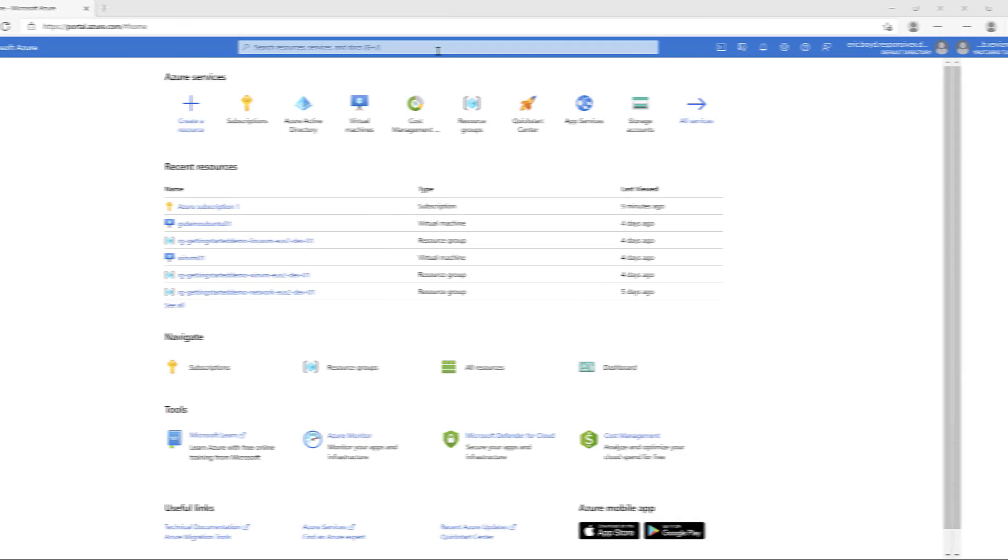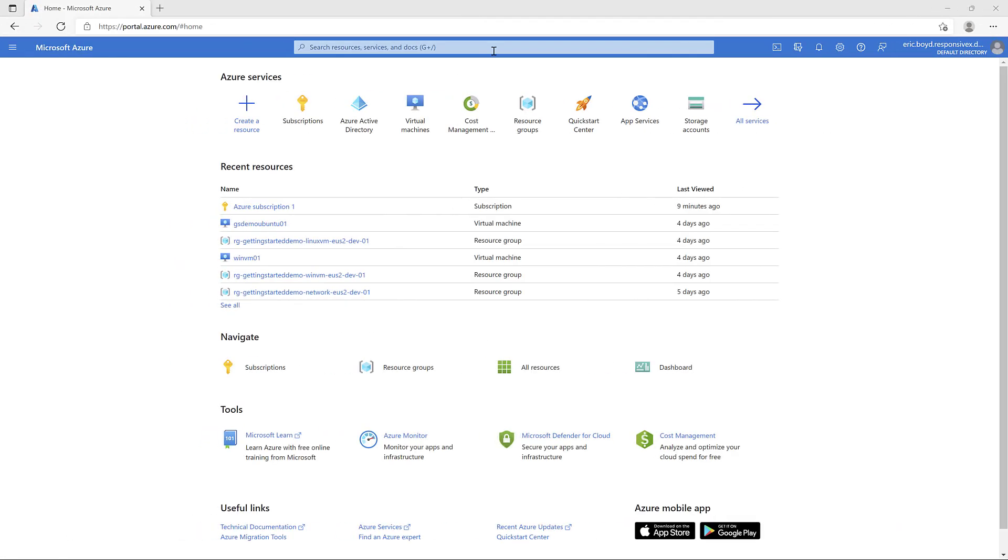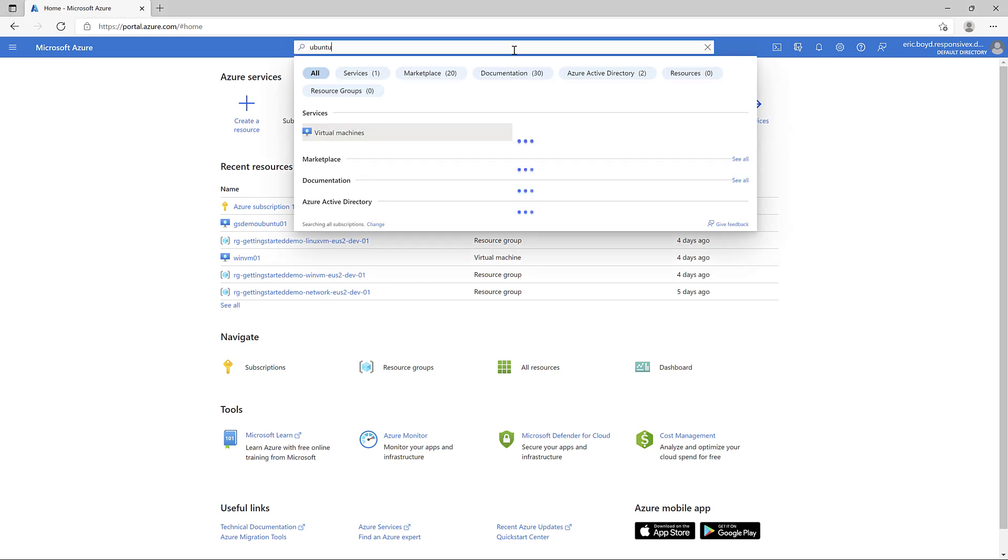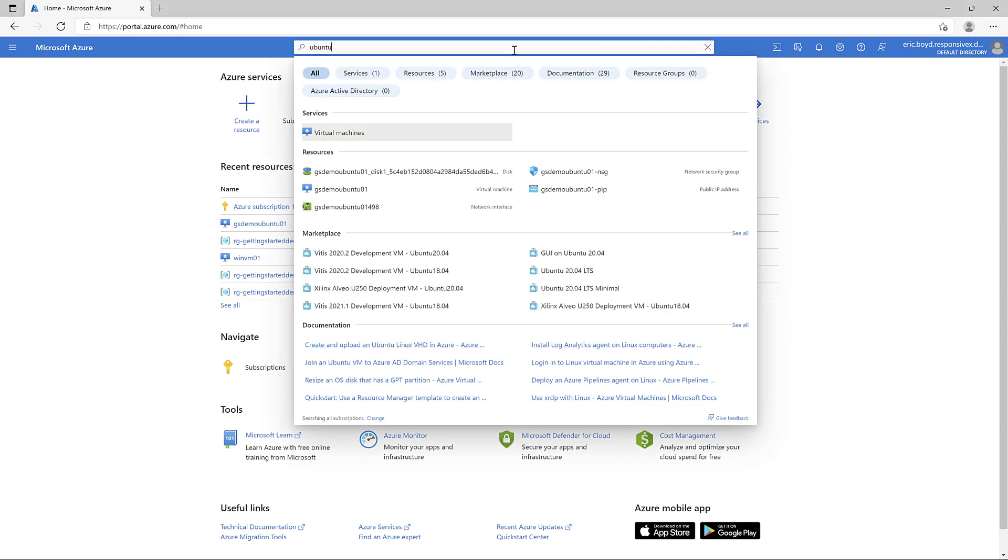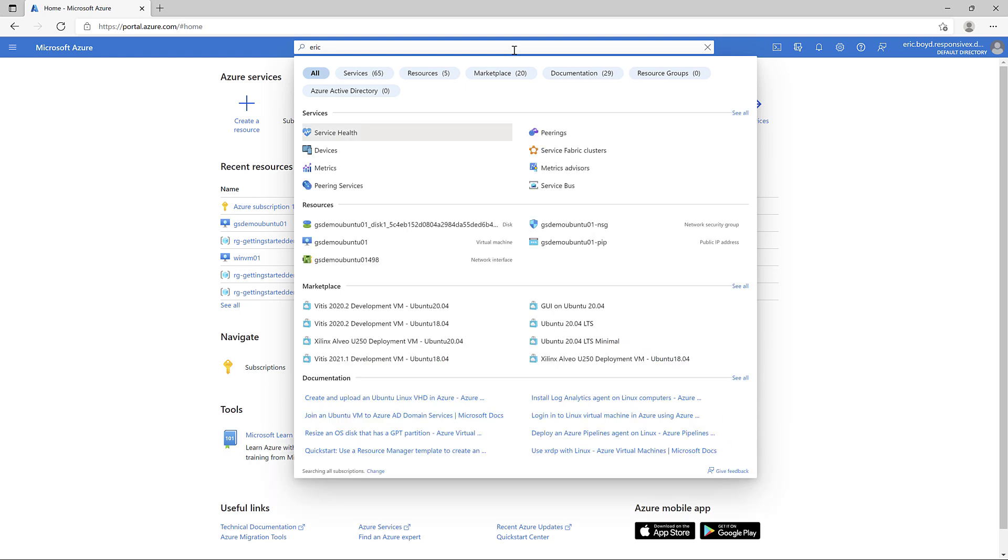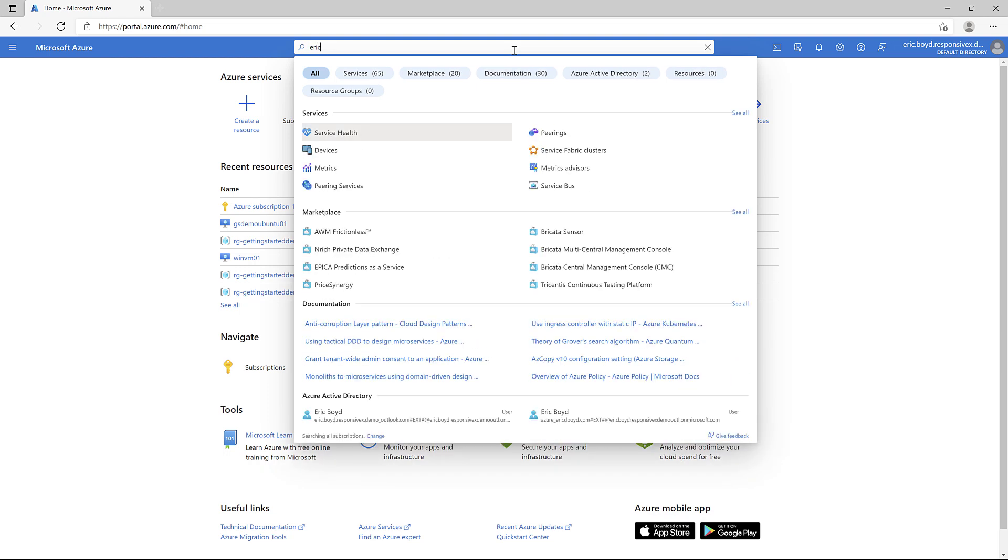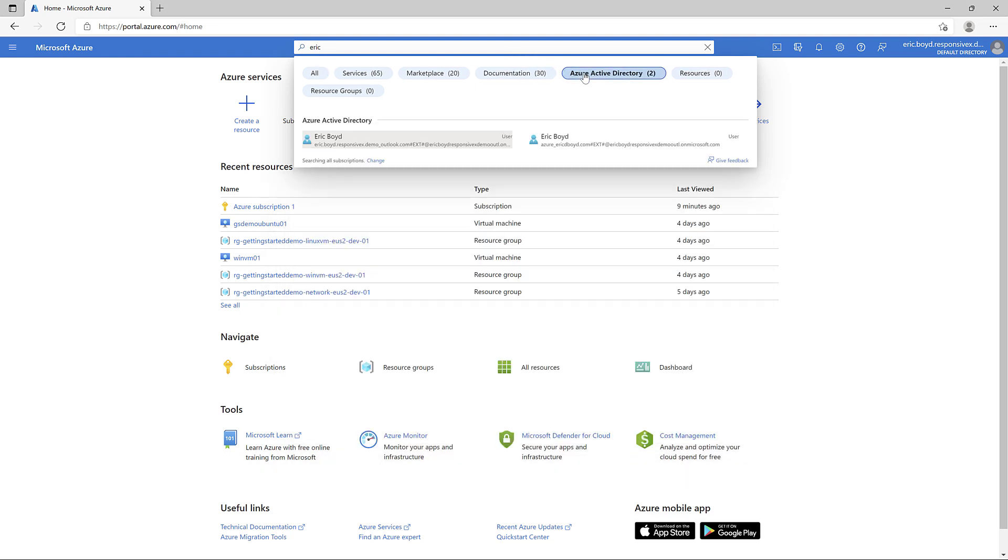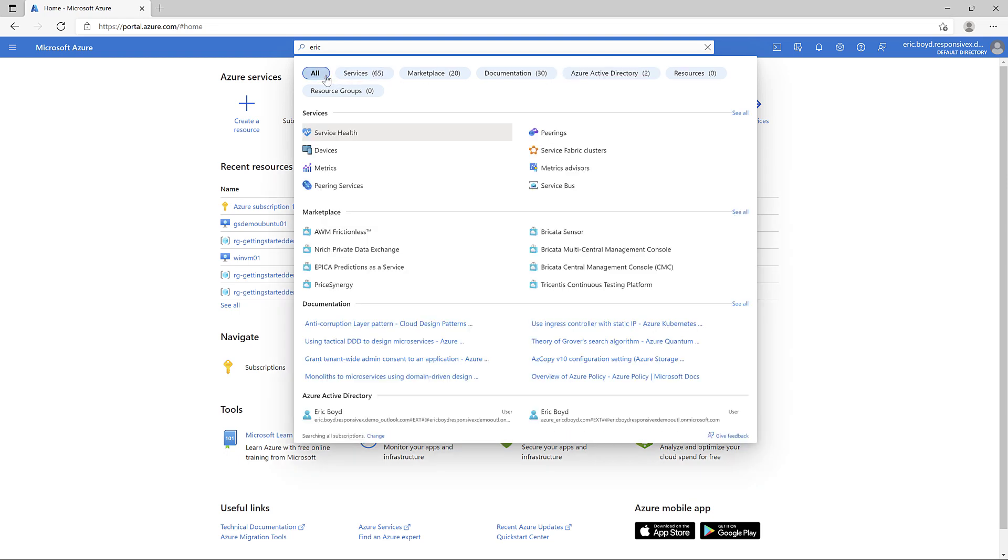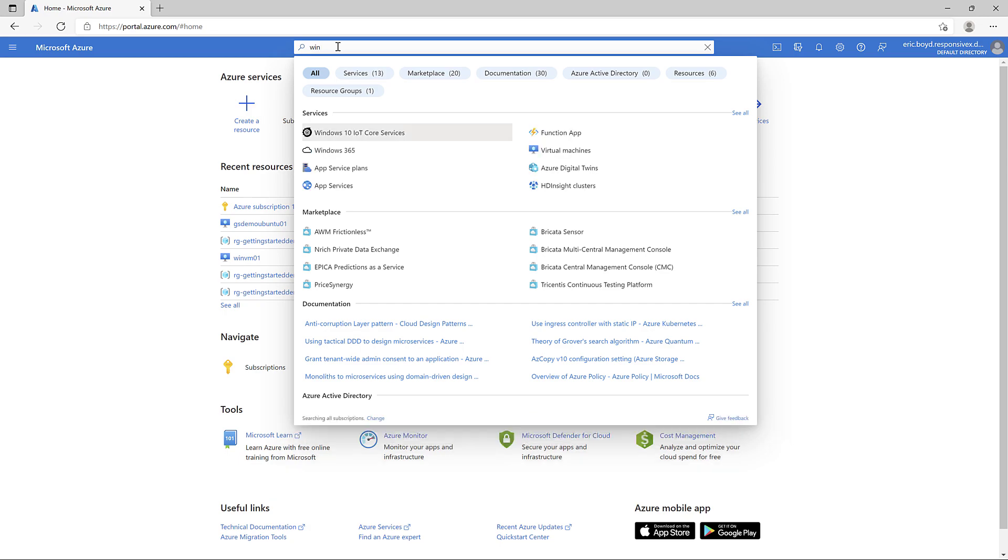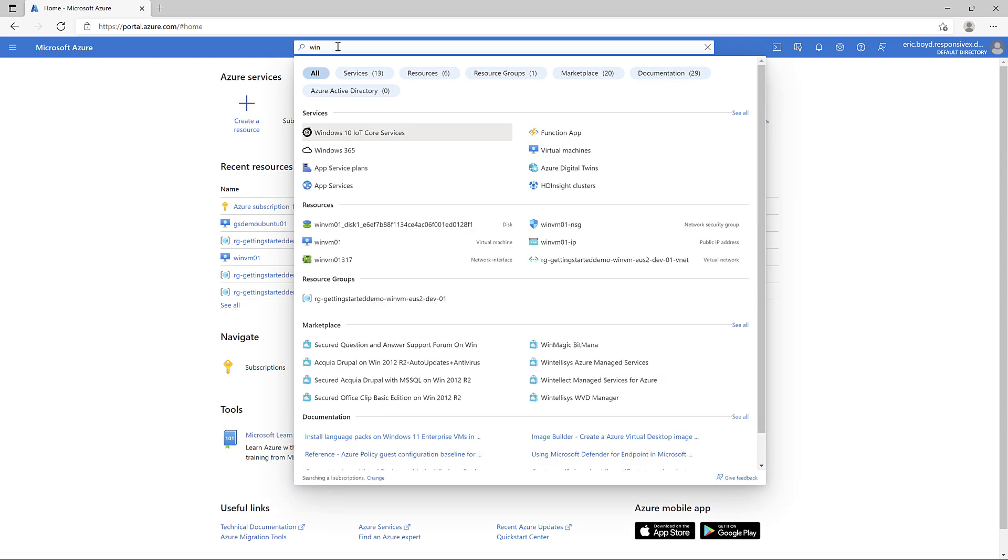I showed you how you can browse your resources from the Azure portal menu. The search bar at the top of the Azure portal is a great tool for quickly finding resources, resource groups, services, marketplace offerings, users in Azure Active Directory, and documentation. The search results are grouped by type and you can focus in on a specific group by clicking on the filter pills at the top.